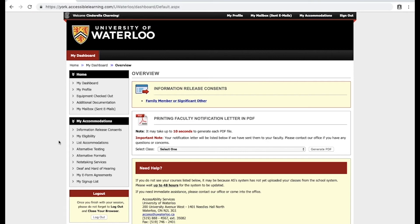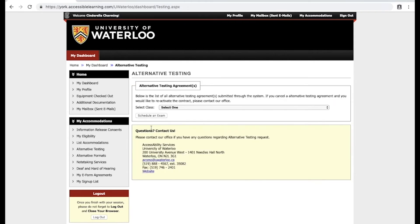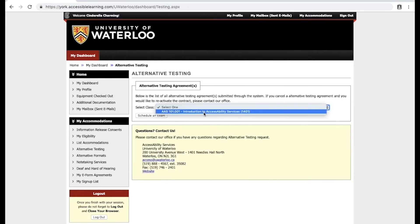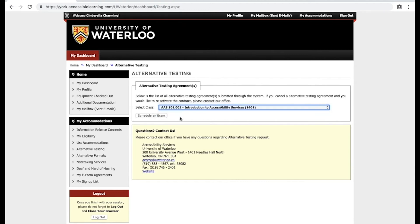To do so, go to My Accommodations and select Alternative Testing. From the Alternative Testing Agreements drop-down menu, select a course and click Schedule an Exam.